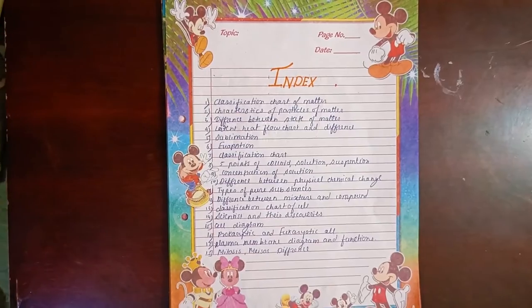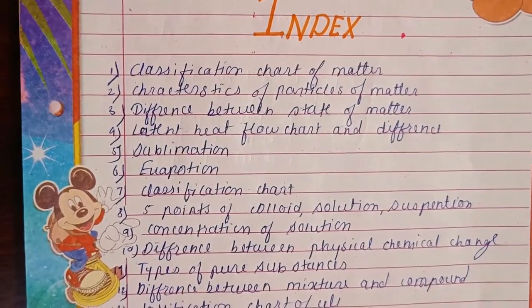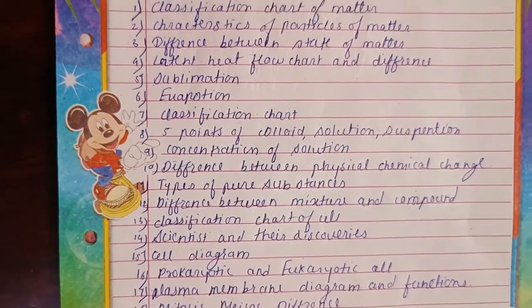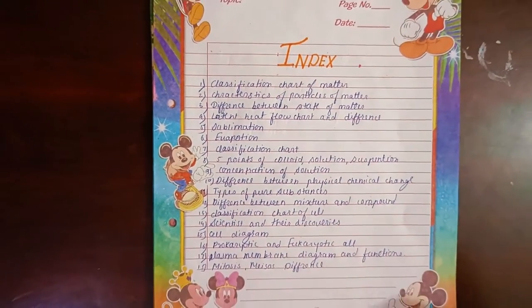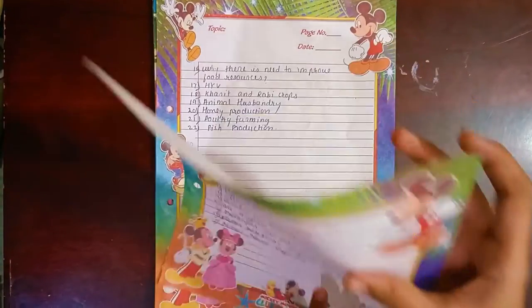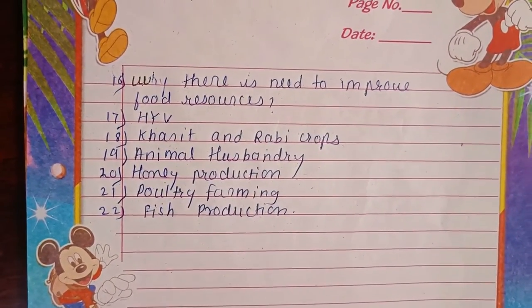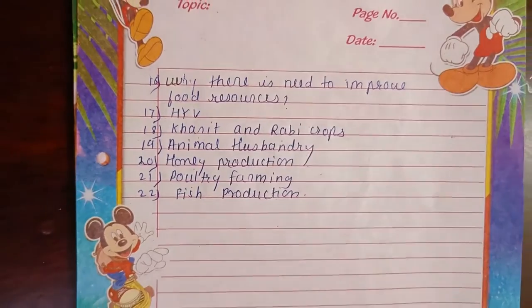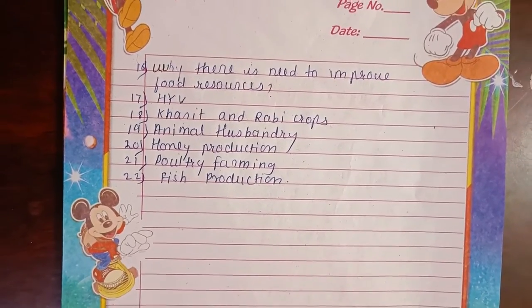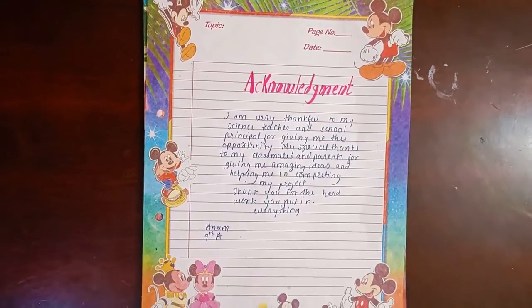The next page is the index. Here are 22 topics for this project. The next page is the acknowledgement.